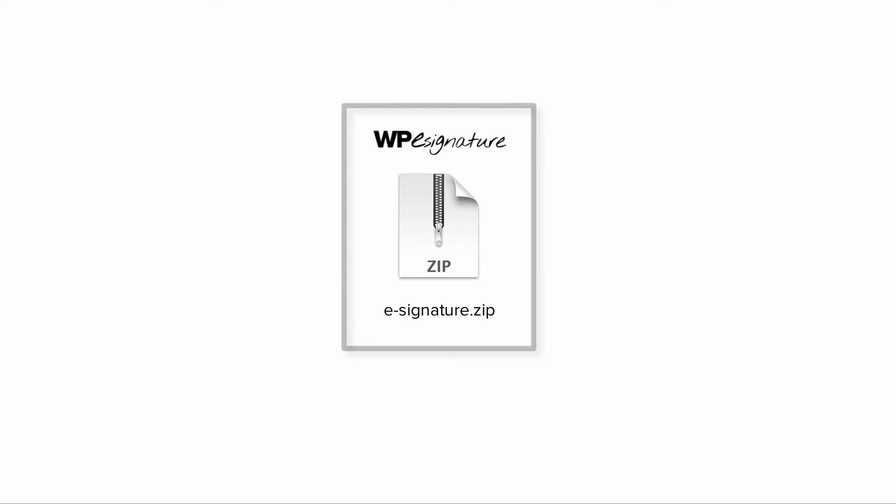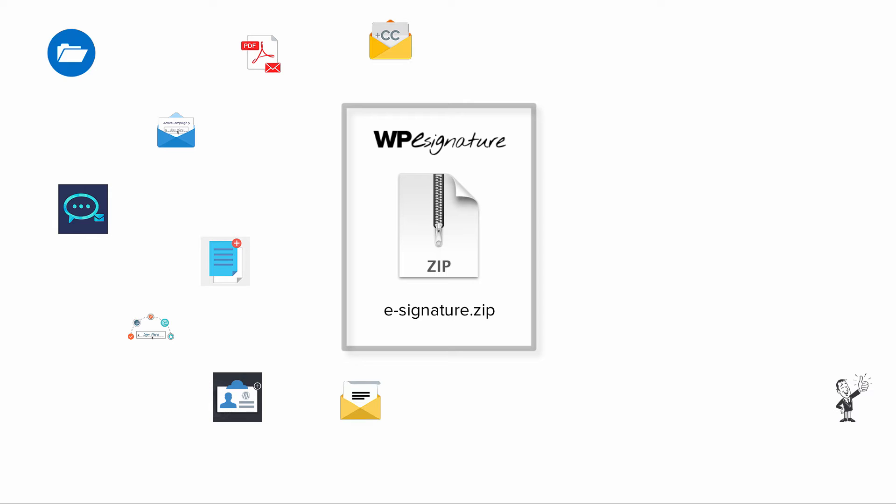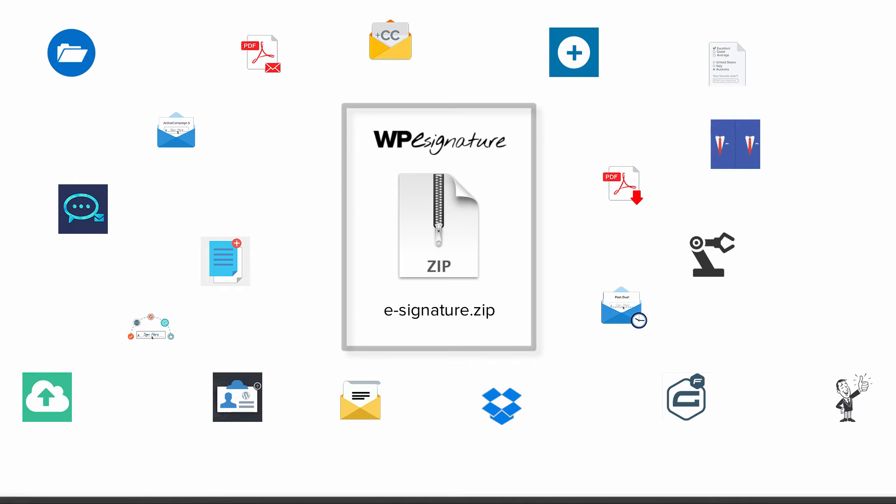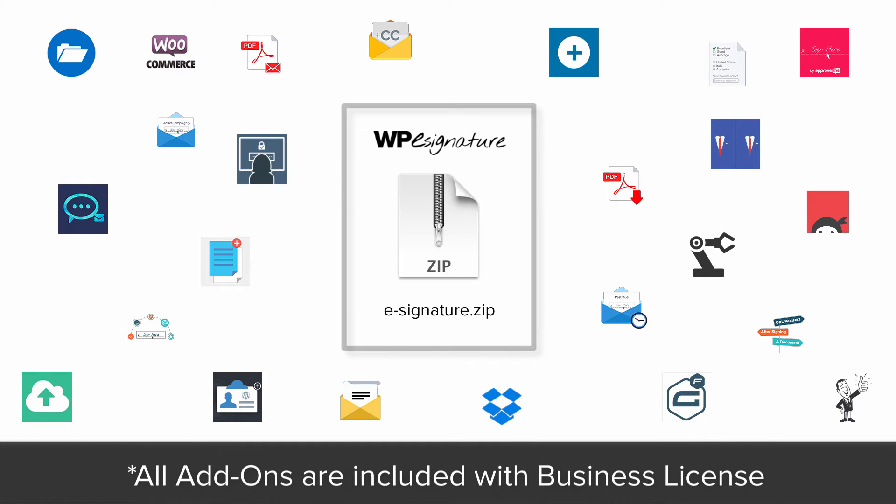Now I want you to think of our core eSignature plug-in as the base model for signing documents, and these add-on features would be the more advanced features for automating, creating, and receiving your signed documents.